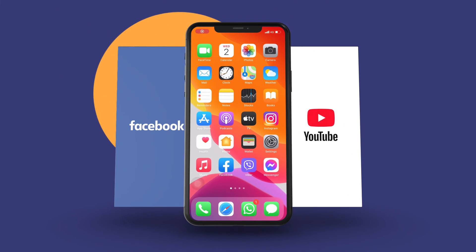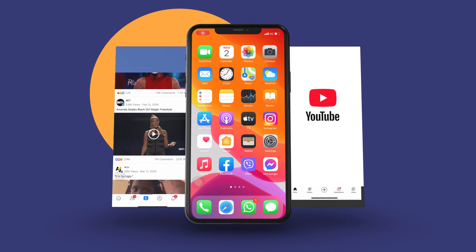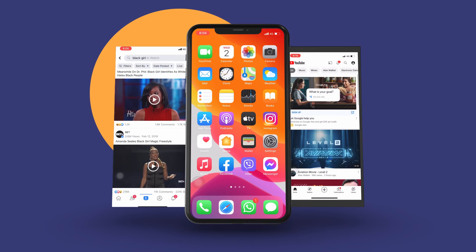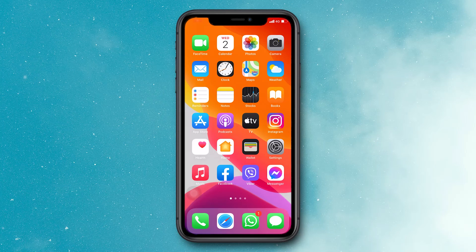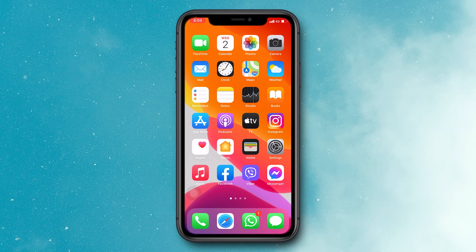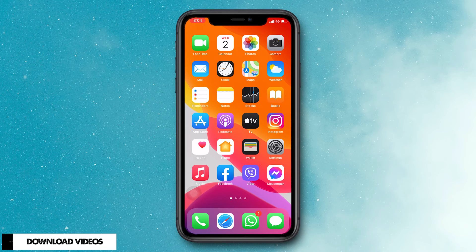Hello everyone. Welcome back to my another video. Today I am going to talk about how to download Facebook and YouTube videos on iPhone. To download these videos, no need any software.